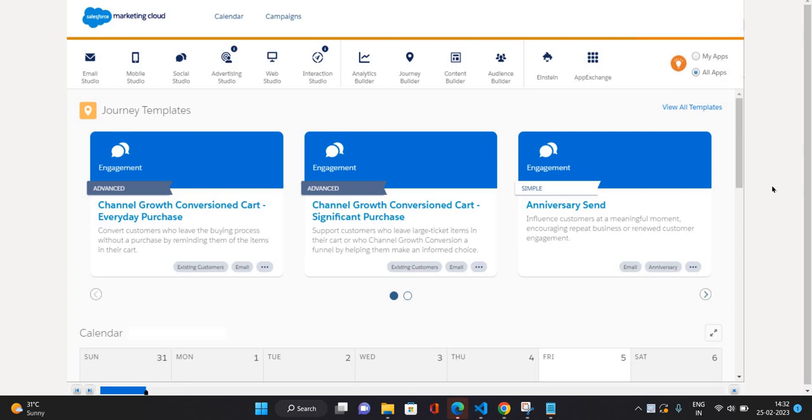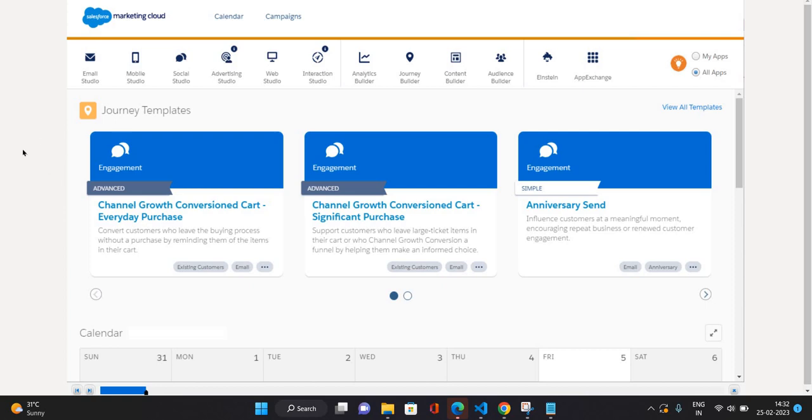First let me give some overview about Marketing Cloud. This is the first screen when you log into Marketing Cloud. On top you can see some of the studios and builders available. Email studio is for email, mobile studio to send out mobile text messages, social studio to send out posts and engagements on social media accounts, advertising studio to send out ads.